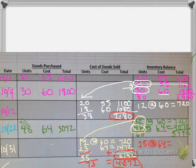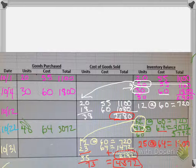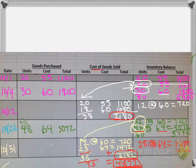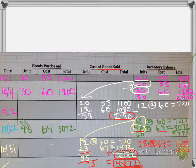which is $1,600. So ending inventory is $1,600 and my cost of goods sold is $4,372. You really have to be careful: are they asking you for the cost of goods sold or the ending inventory? I hope that you found this tutorial helpful. Thank you.